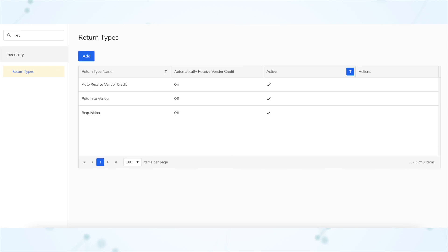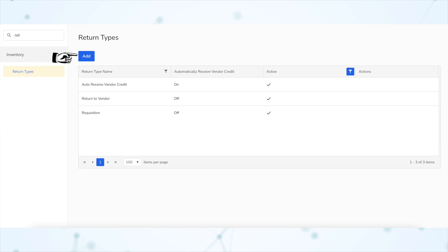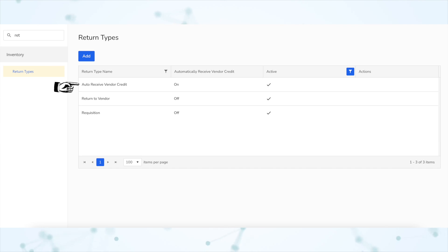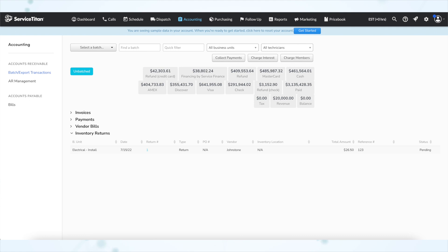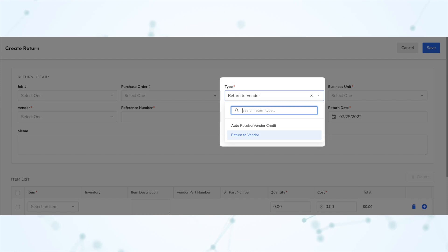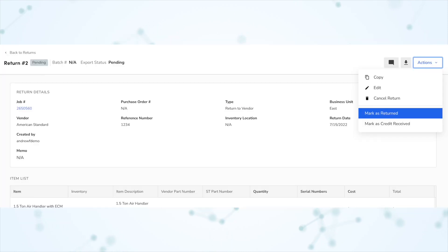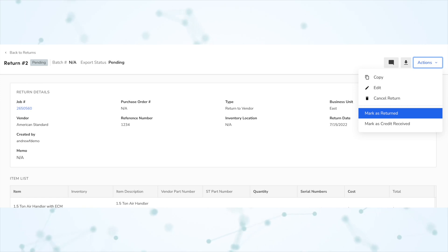There are now return types. If you go into your settings and search for return types, you'll see a page with three pre-made return types: requisition, return to vendor, and auto receive vendor credit. You can also add your own return types. The auto receive vendor credit return type has that setting on by default, so any returns made with that type will automatically move into the credit received status — meaning they instantly show up on the accounting tab, basically the way it worked before this update. You select which return type to use while creating a return, and once created you can move it through different statuses from the actions dropdown.